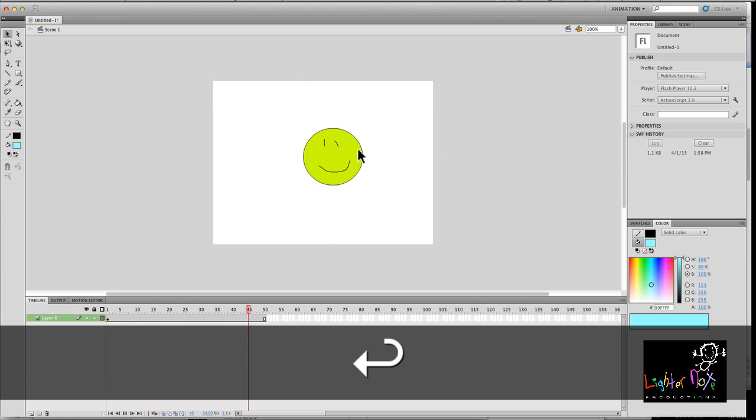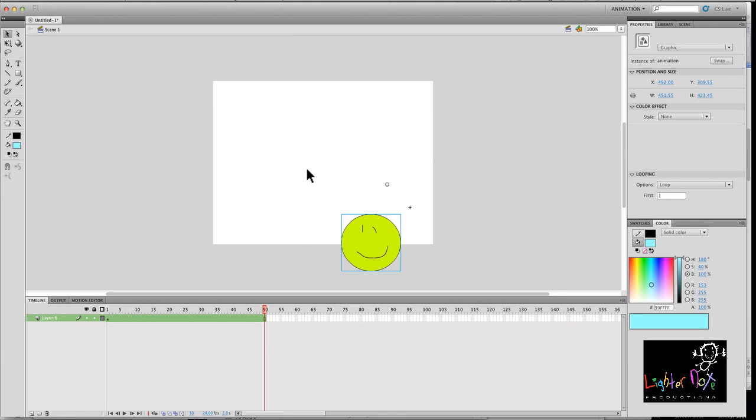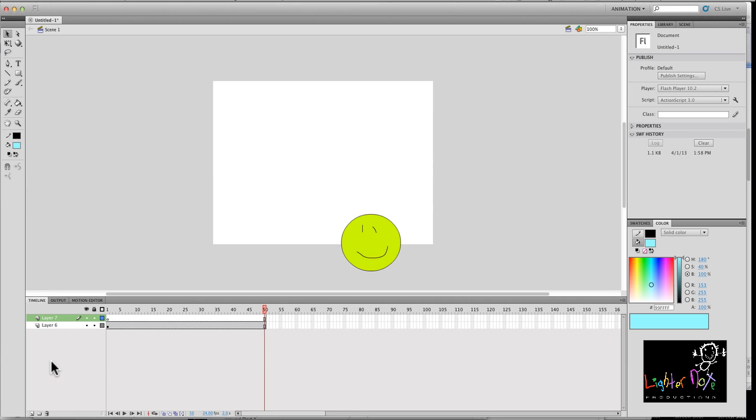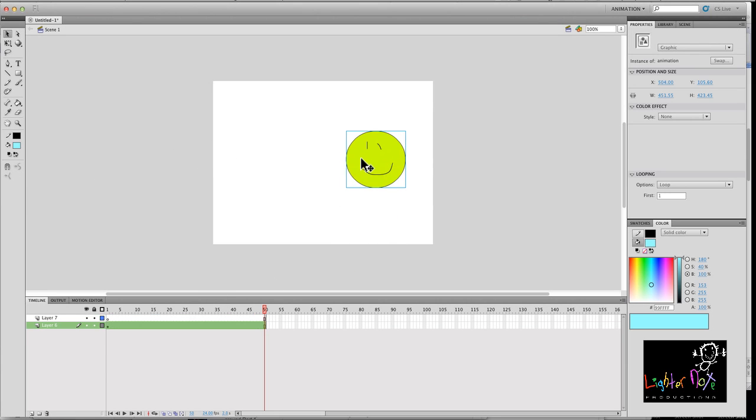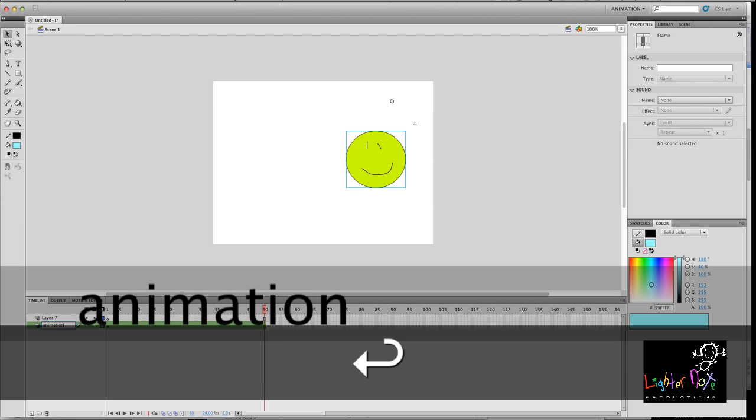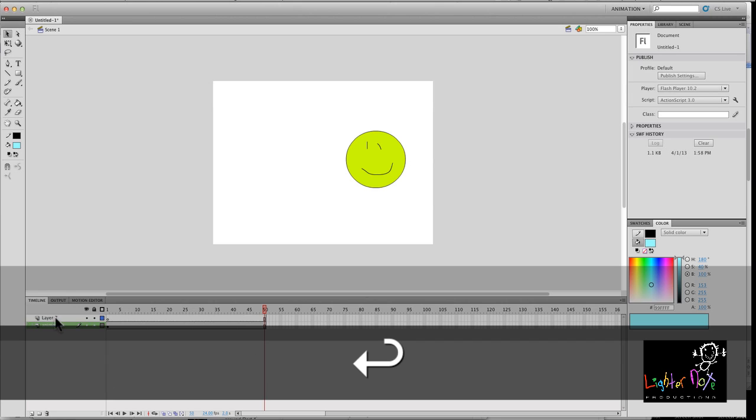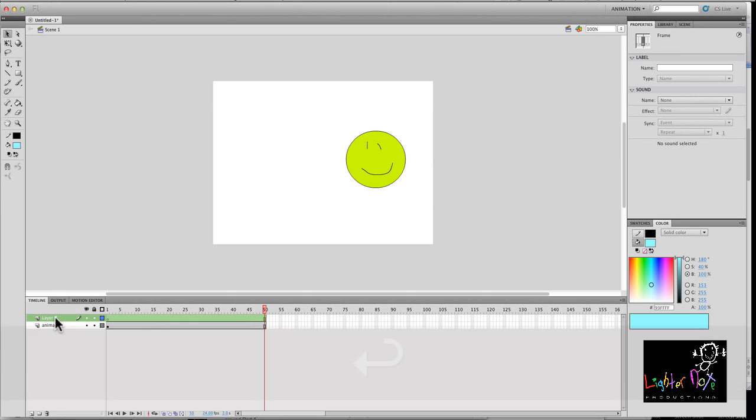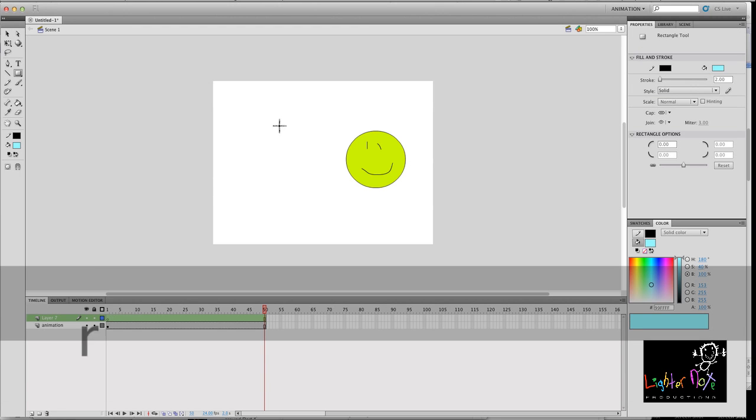So basically I want this animation to appear as if it's being reflected in some kind of a mirror or something like that. So first, let's create the—I'll name these layers.